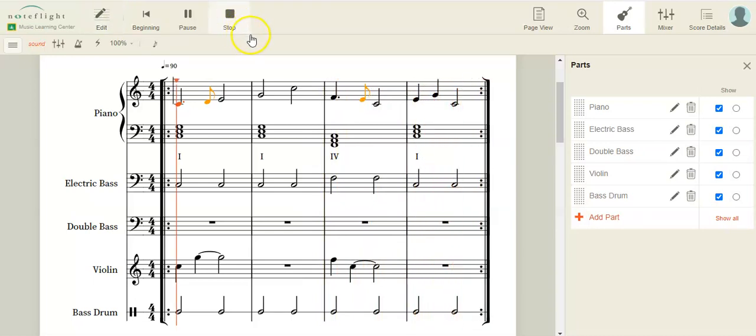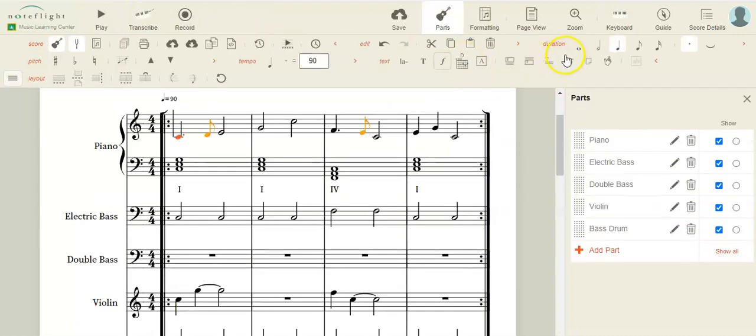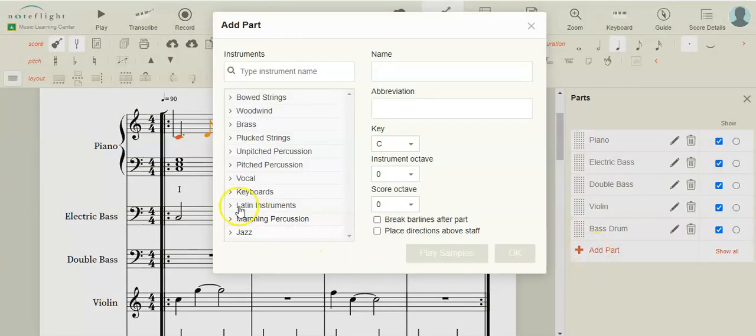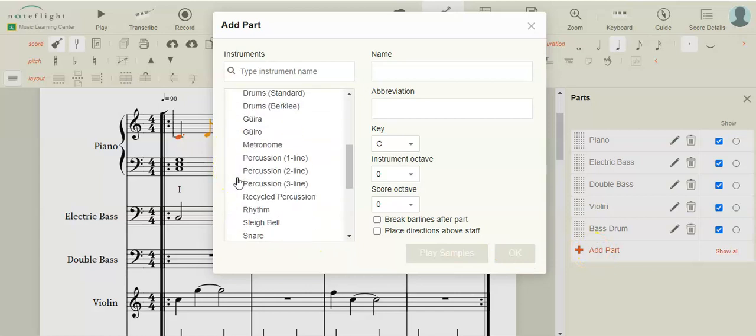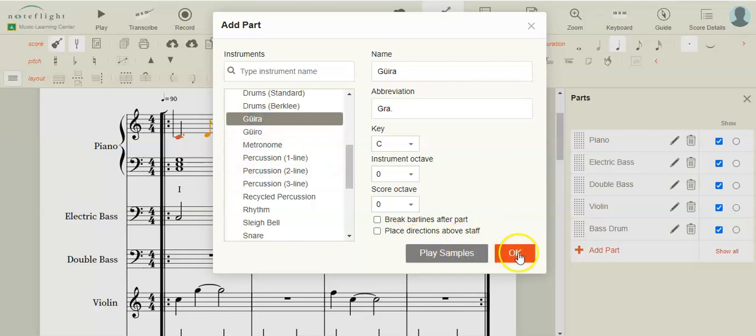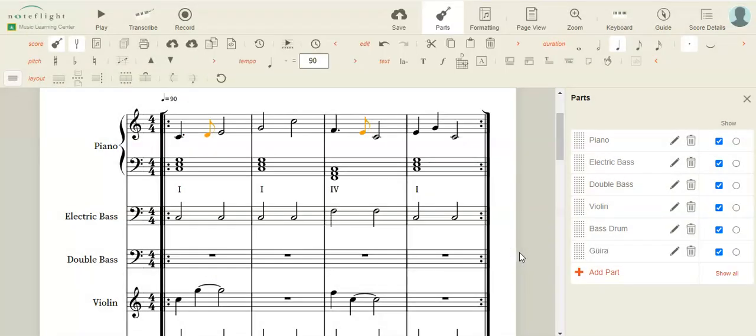Okay, that sounds good. I'm going to add something else, because at this point, we're just playing around to see what we can do. And I'm going to put in an unpitched percussion. Let's add the guera. That'll be interesting.